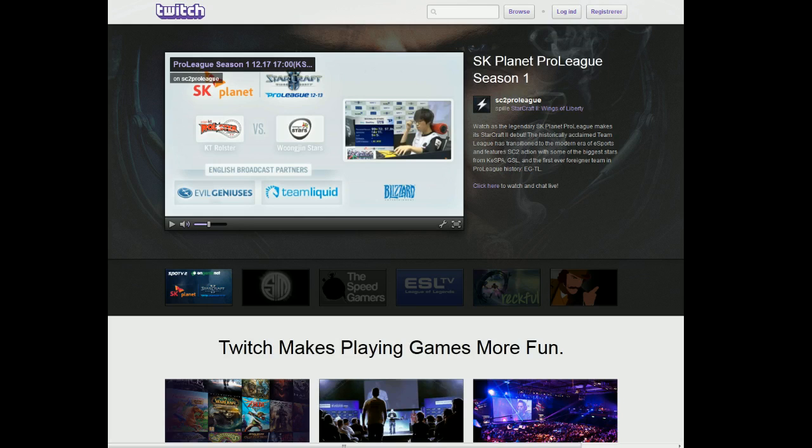Hey everyone, I will teach you how to set up your Twitch stream for PlanetSide 2.